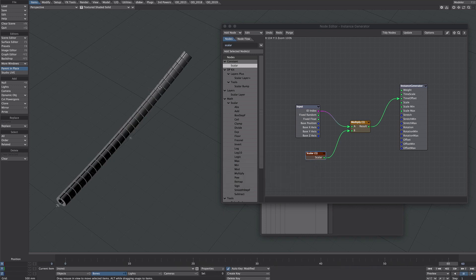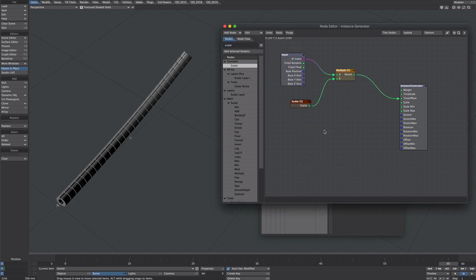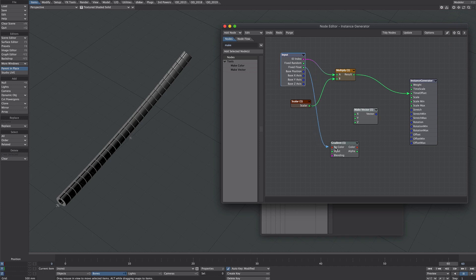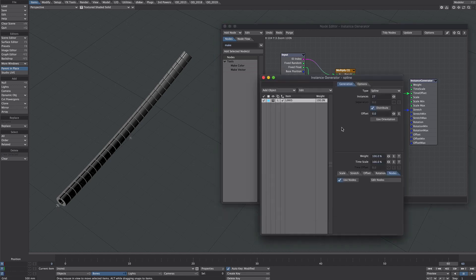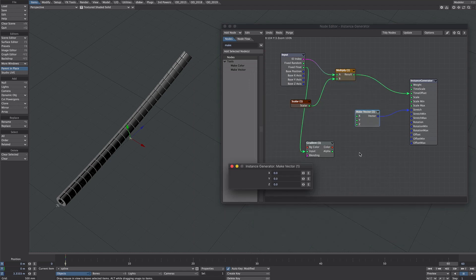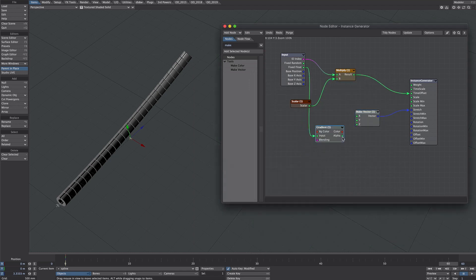So you might want it super quick or you might want it super slow. Let's take this a step further with the scaling. Now I want it to get shorter towards the end. Let's get a gradient and a make vector. We're going to take advantage of the fixed float option here which means it doesn't matter how many instances are in here this is always going to be zero and at the end is always going to be one. So we're going to take fixed float into the gradient and I'm going to use the stretch. So we're going to put that into the stretch but we need to first make sure in the instance generator that the stretch is set to uniform.